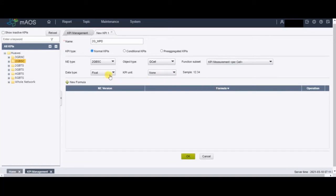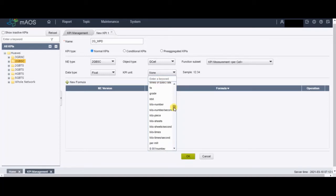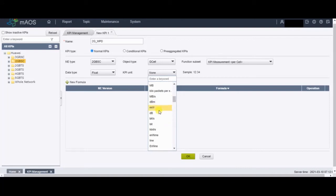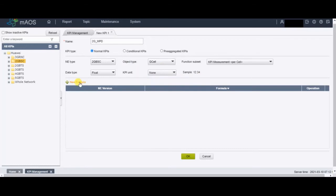Here is the data type — it defines whether you want to show the value as float or integer. Let's keep it as float. MPD has no unit, so we will leave that blank. But when making KPIs for throughput you can set units like Mbps, Kbps, or bits per second; for voice traffic you can use Erlang; or for signal level you can use dBm. You can pick from the drop-down menu.